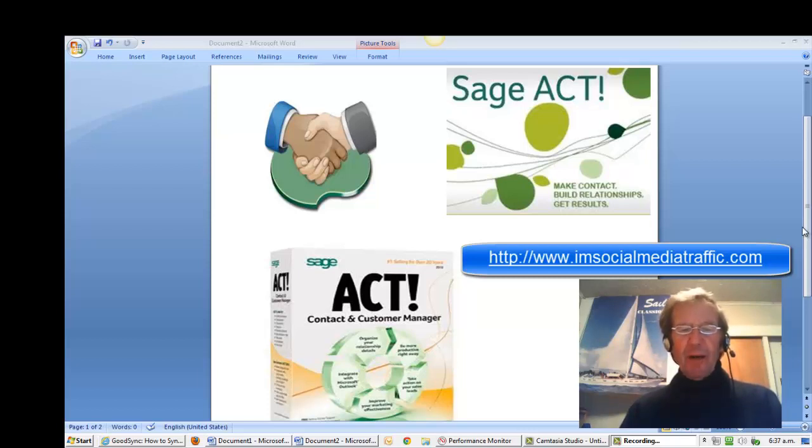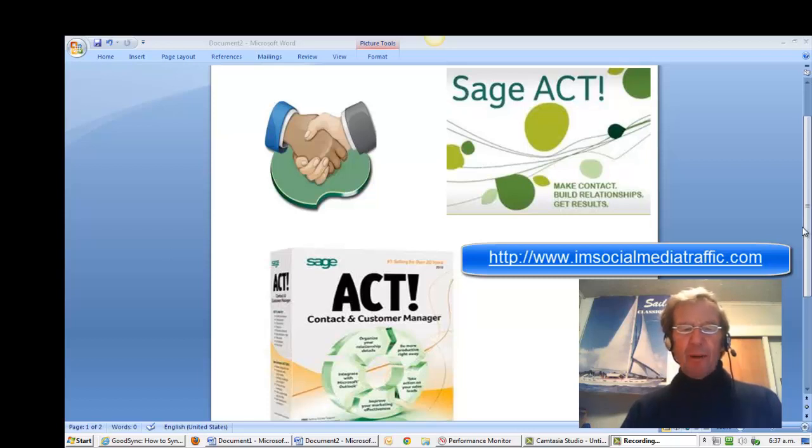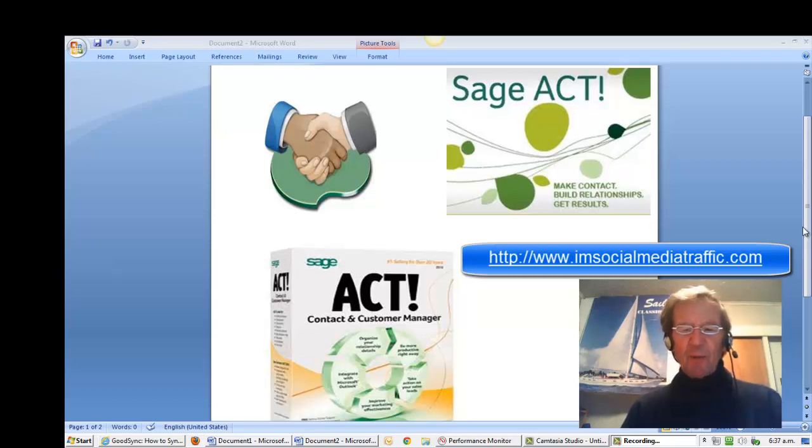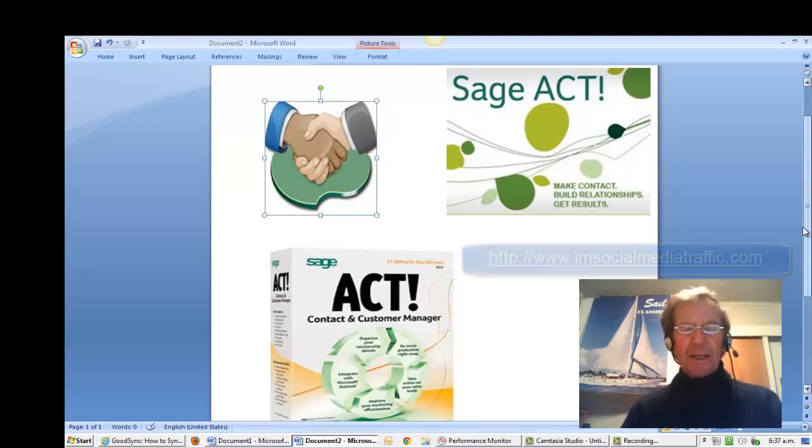Sage Act, earlier known as Act by Sage, is a customer relationship management software application which is used to keep track of client and prospect details in a single database that can be shared by multiple users. The following information will guide you on how to properly set up a backup of your Act data.